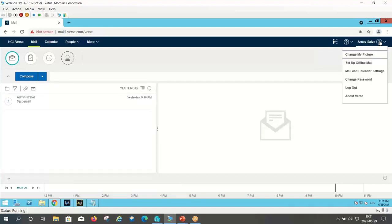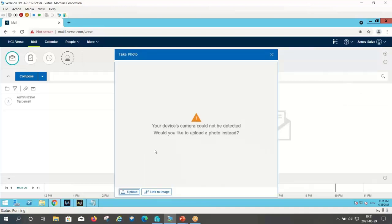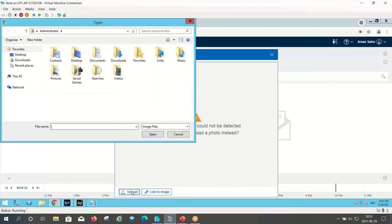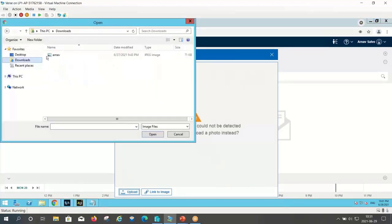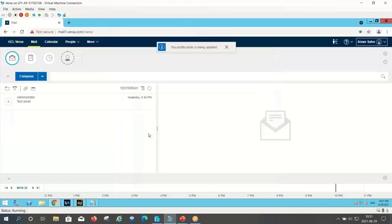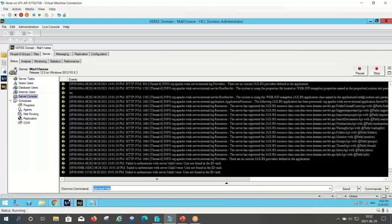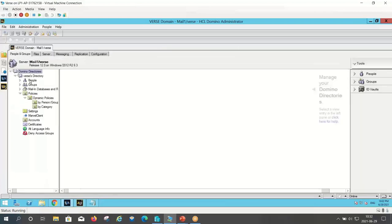Here you get an option to change my picture. If you have a camera, it will ask for camera permission and then you can click a photo, which can then be set as a profile photo for Verse. Otherwise, you can click on upload and you can share the photo from your machine. Here you can see that the photo has appeared.